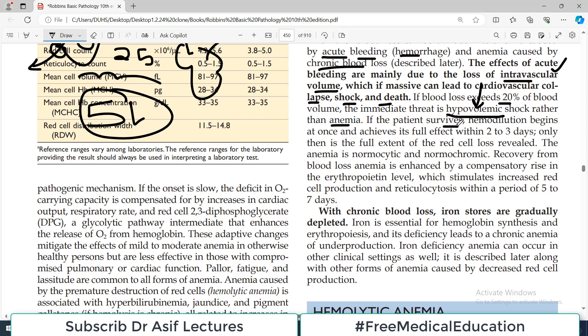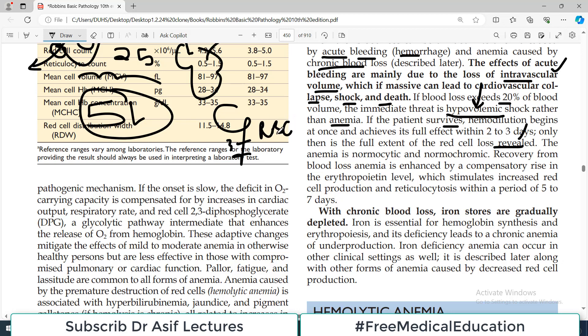If the patient survives, hemodilution begins at once and achieves its full effects within 2-3 days. So if a hemorrhage has occurred, the blood vessel rupture is stitched up, hemostasis is achieved, and further bleeding stops, the person may be able to revive. Only then is the full extent of red blood cell loss revealed. When the body is hemodynamically stable, we can then assess how many red blood cells are remaining.